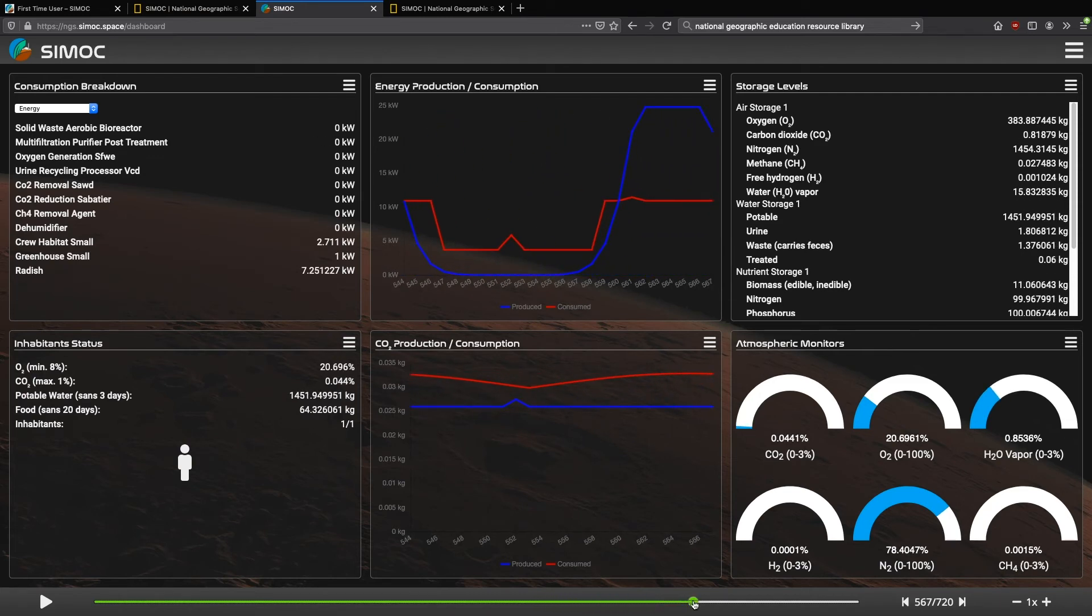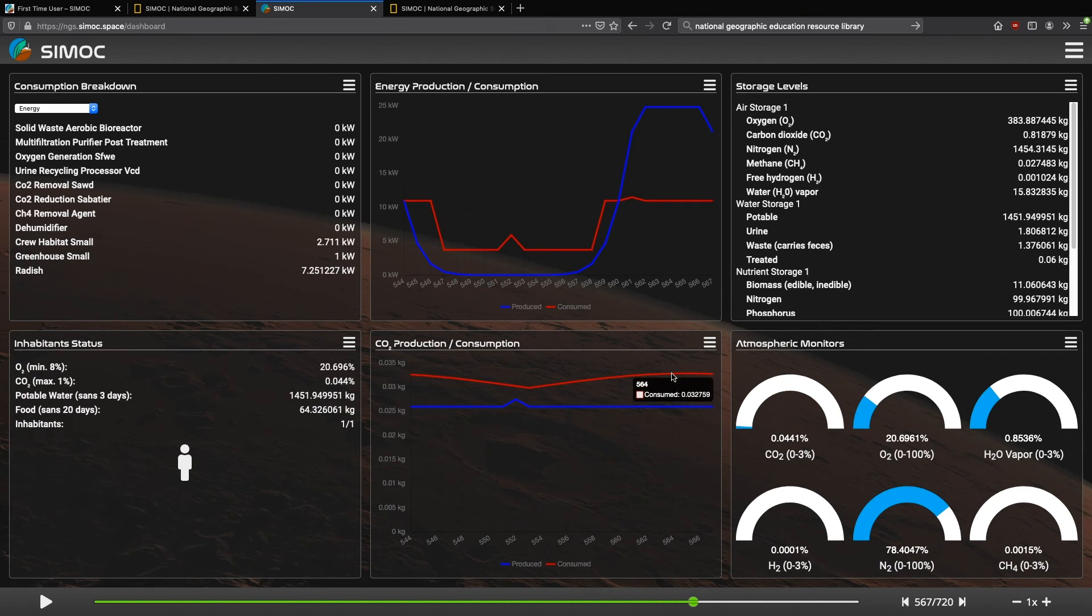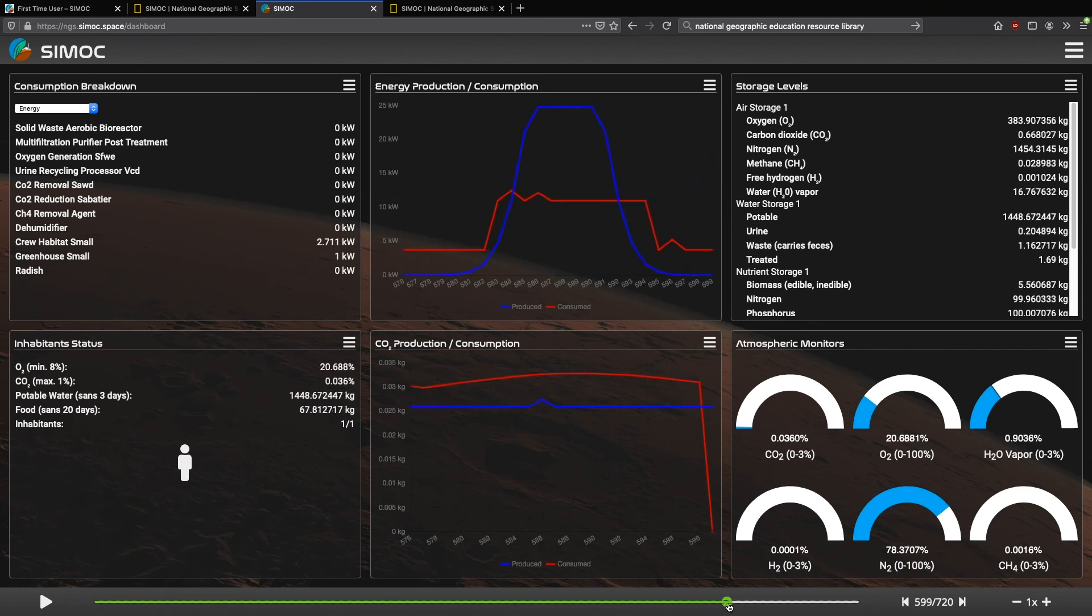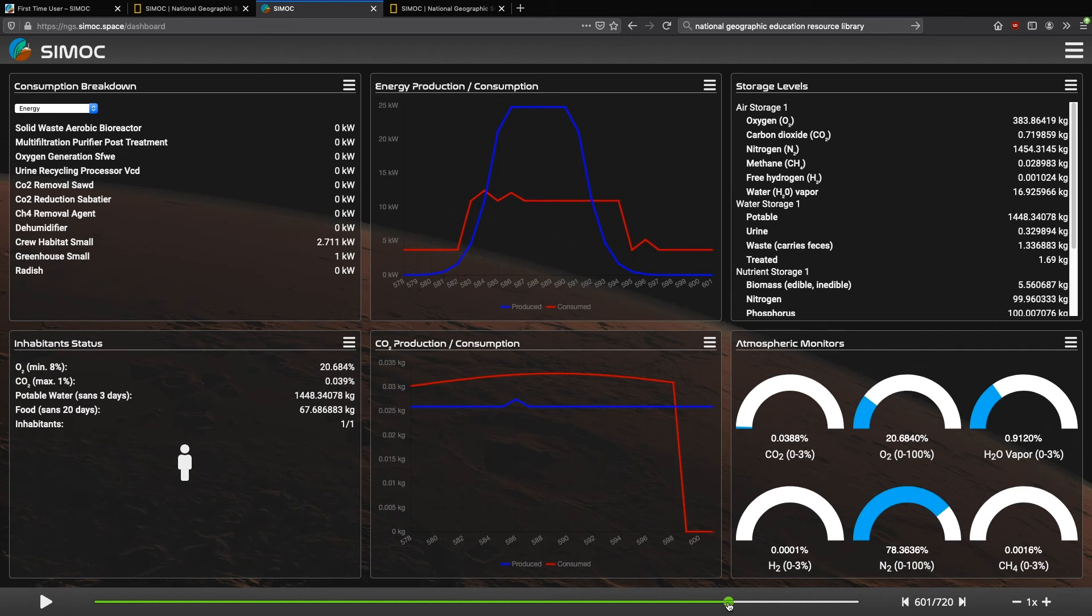If we switch back over to the power consumption breakdown, you'll find that these CO2 modules are not being used. Why? Because the plants are doing it for us. The 40 square meters of radishes is just enough to take the carbon dioxide out of the atmosphere, such that these machines no longer have to turn on in order to do it for us. That's the whole point of CMOC, is to say, how do we find the balance between physico-chemical, meaning mechanical and chemical systems, and plant bioregeneration?